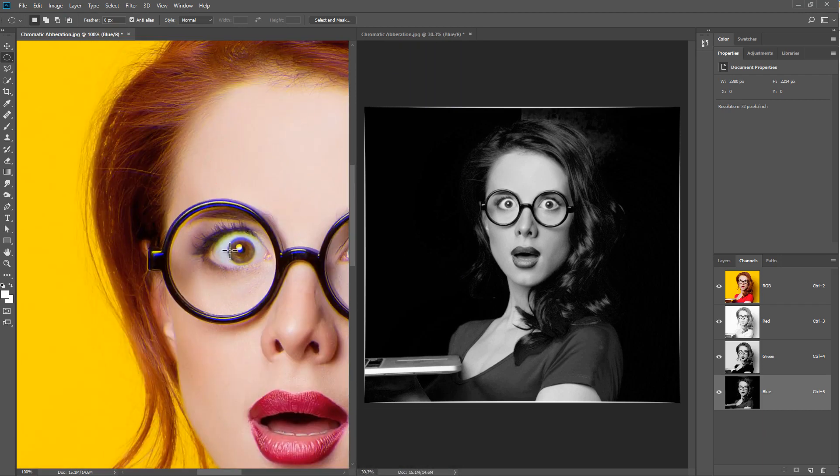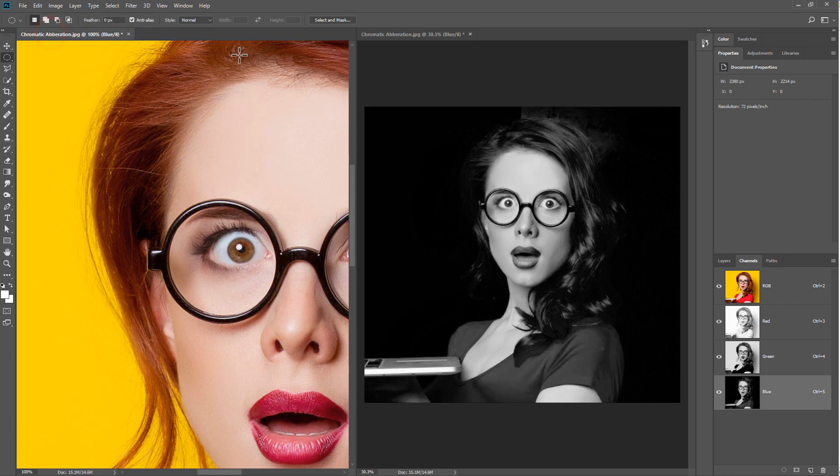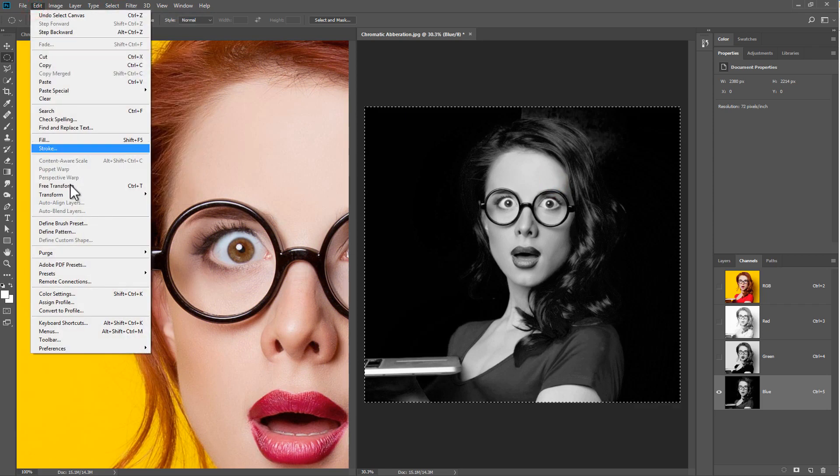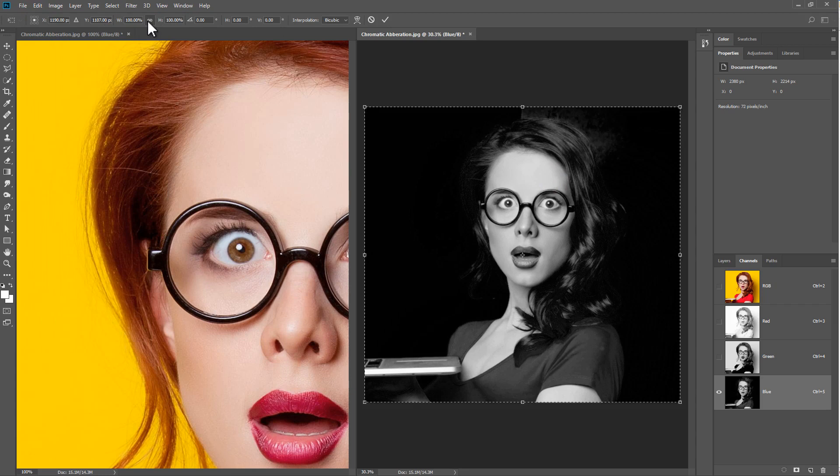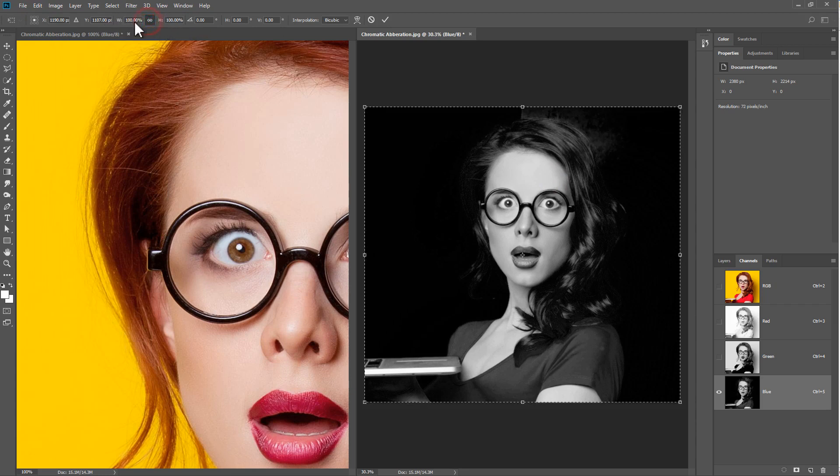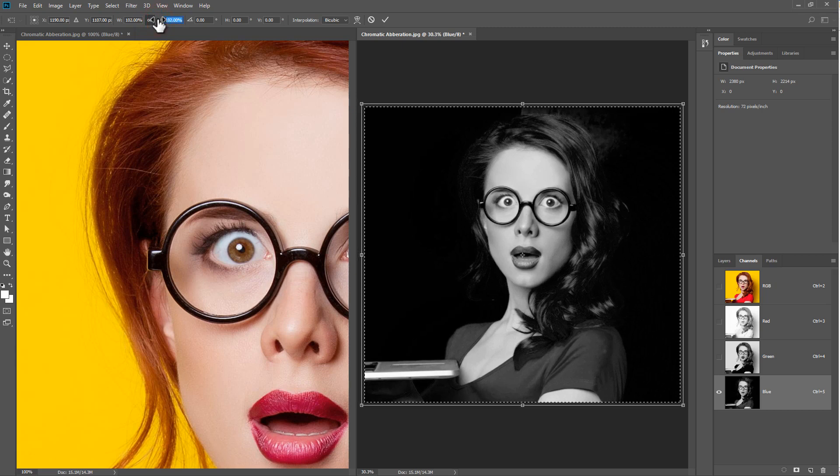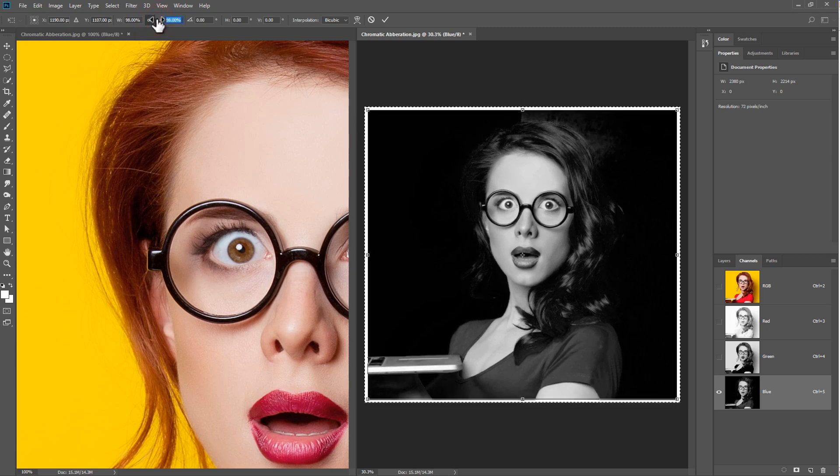The other thing we can do, let me undo that, is to do a free transform. So working here again, I'm going to choose Select All, Edit, Free Transform, and then I'm going to lock the width and height options and then just increase or decrease the width and height.